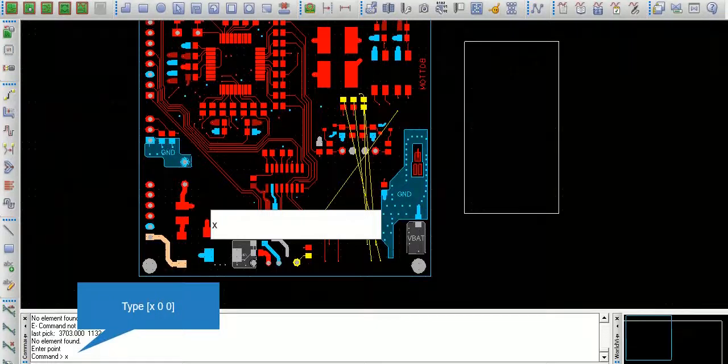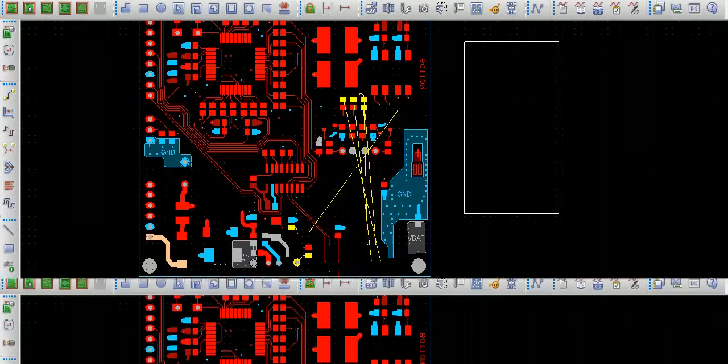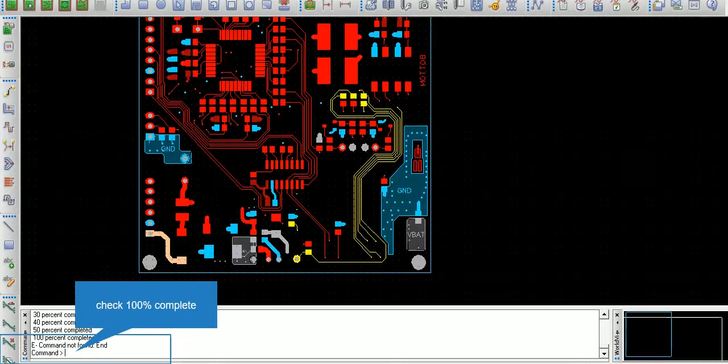Type X00. Check 100% complete — your Kline has been imported successfully.